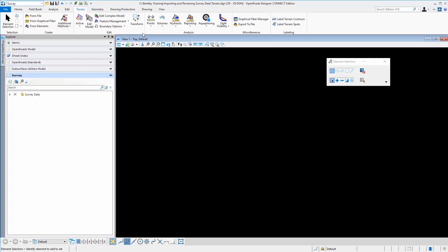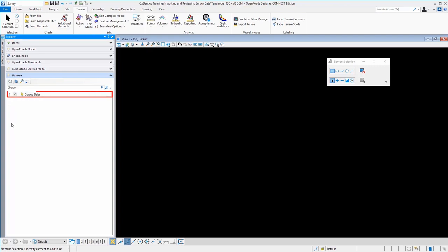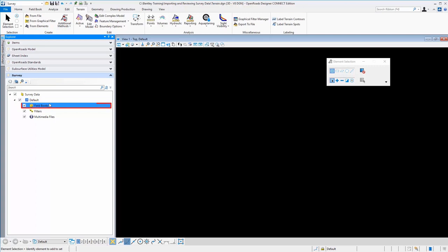So the first thing we'll do here is in the Explorer, we'll come down to the survey section and we will import some raw data, creating a new field book.